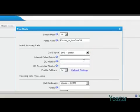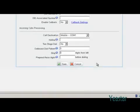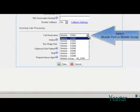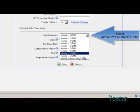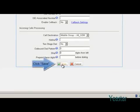And the call destination is the mobile group we just created. Also configure the rest of the settings as needed. Click save and apply changes.